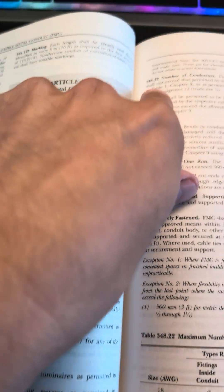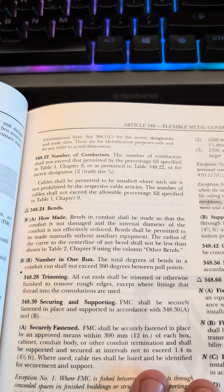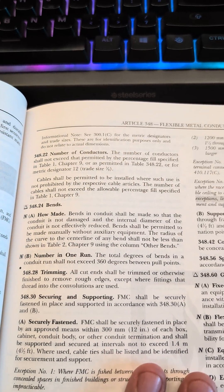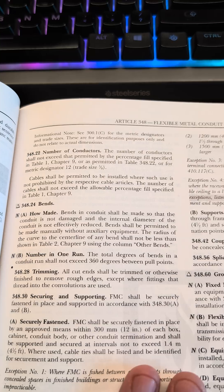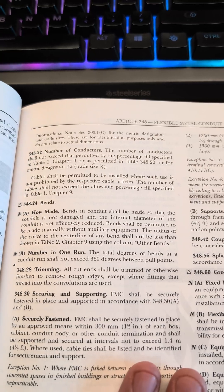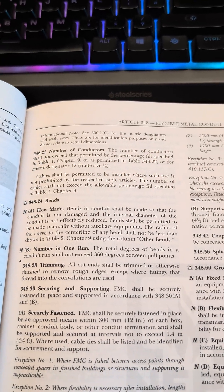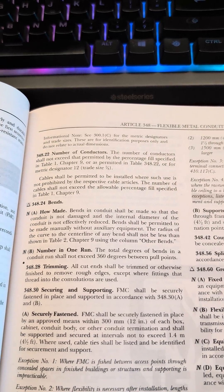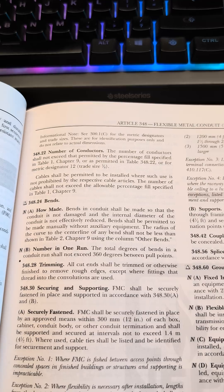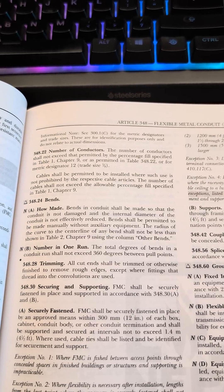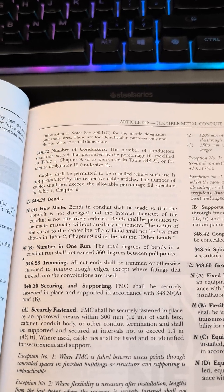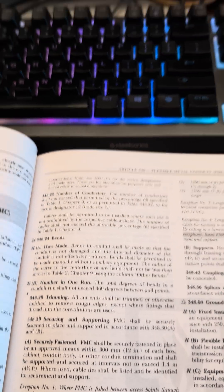and then there's number of conductors. The number of conductors shall not exceed that permitted by the percent fill specified in Table 1, Chapter 9, or as permitted in Table 348.22 for metric designator 12, trade size 3/8.